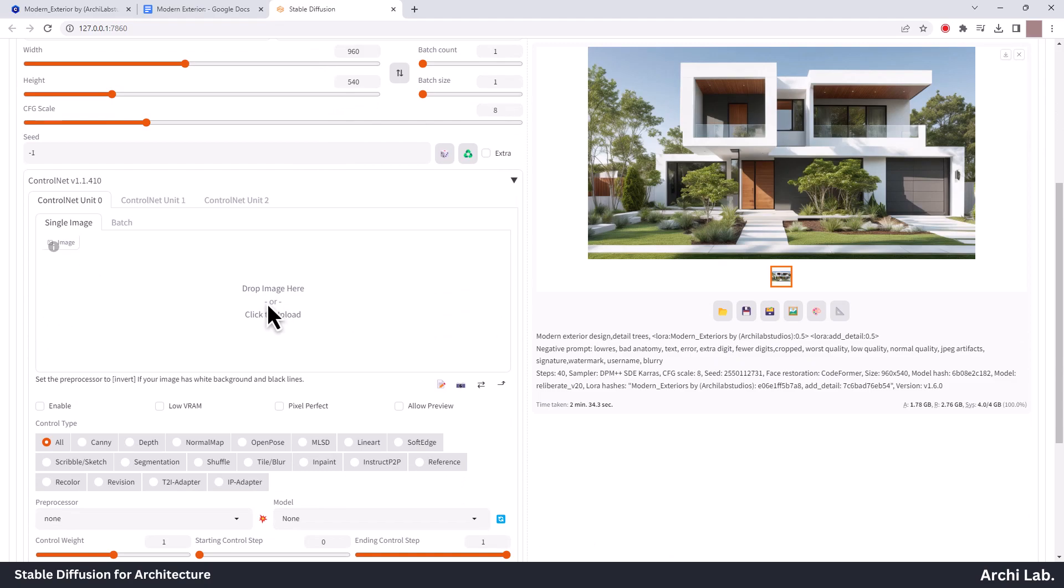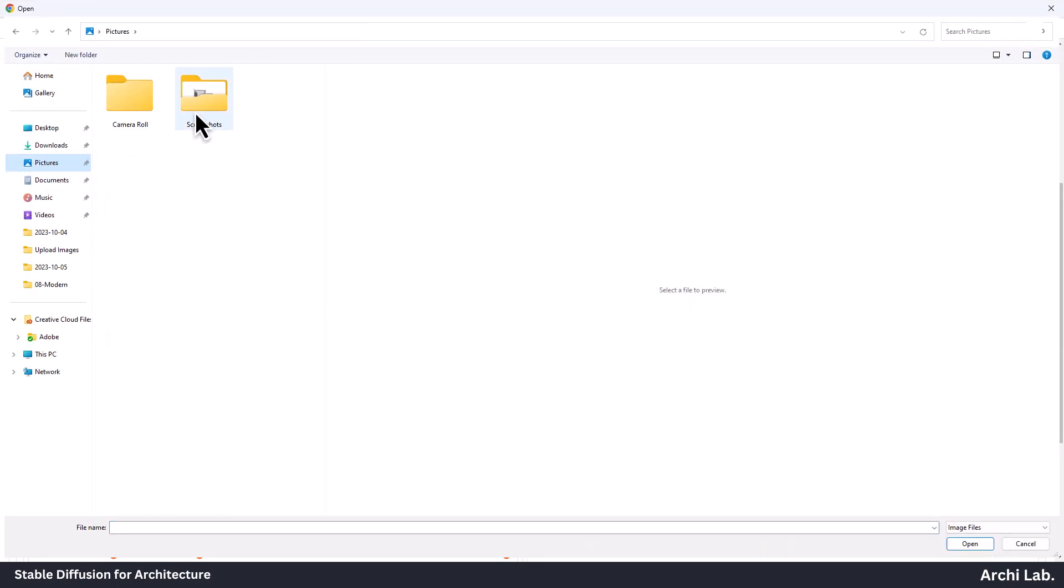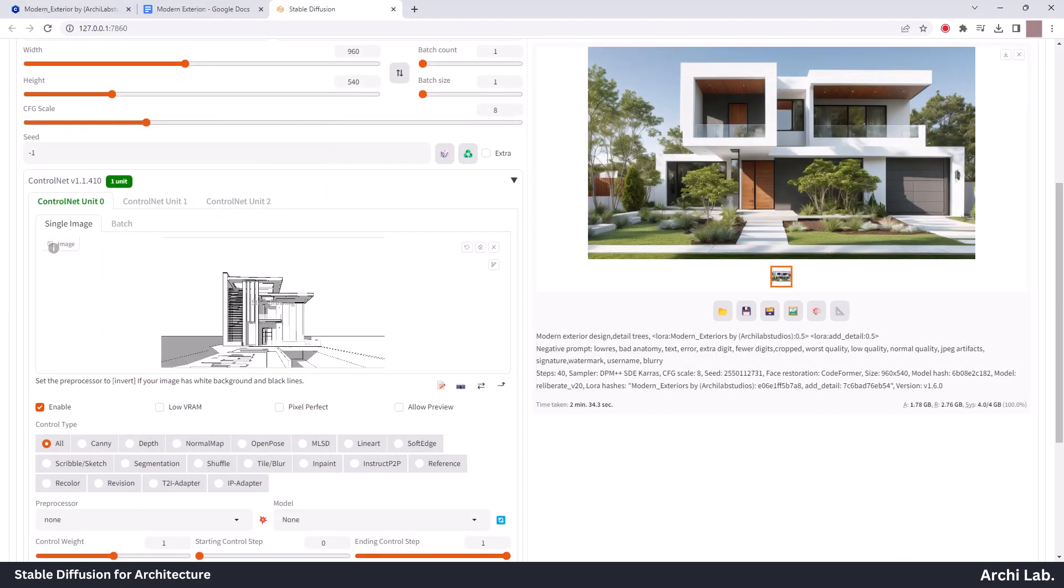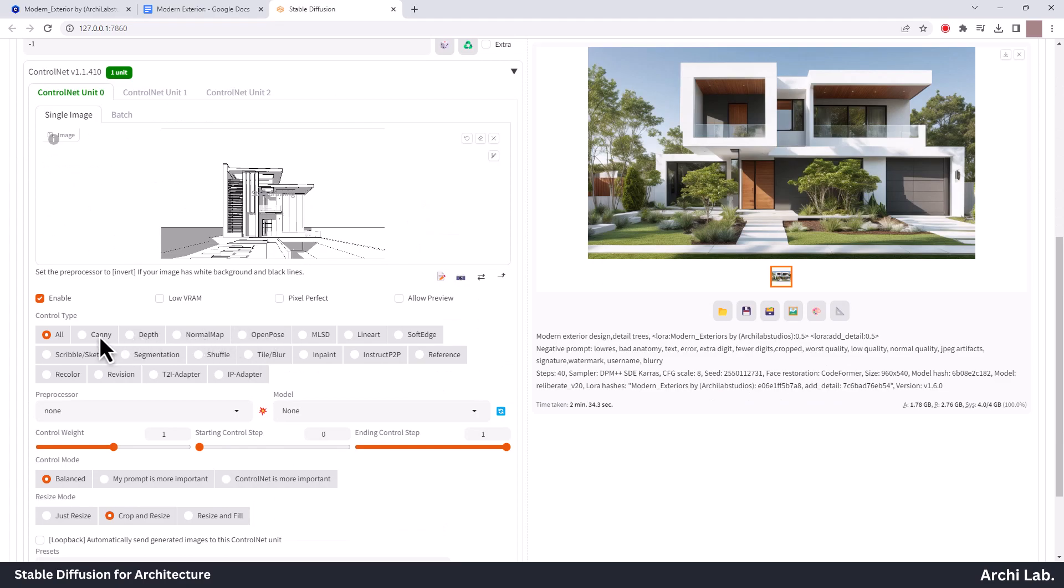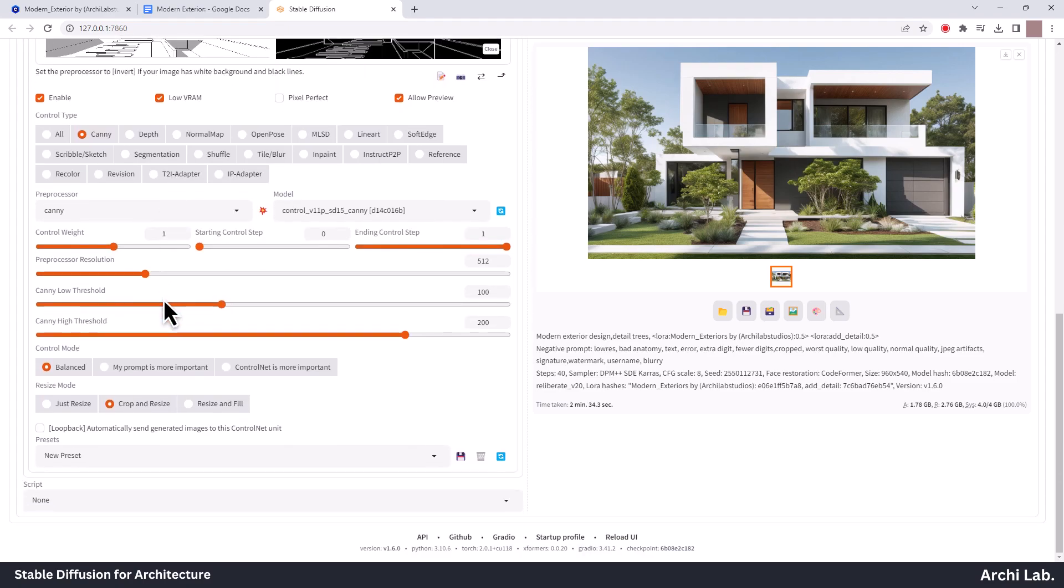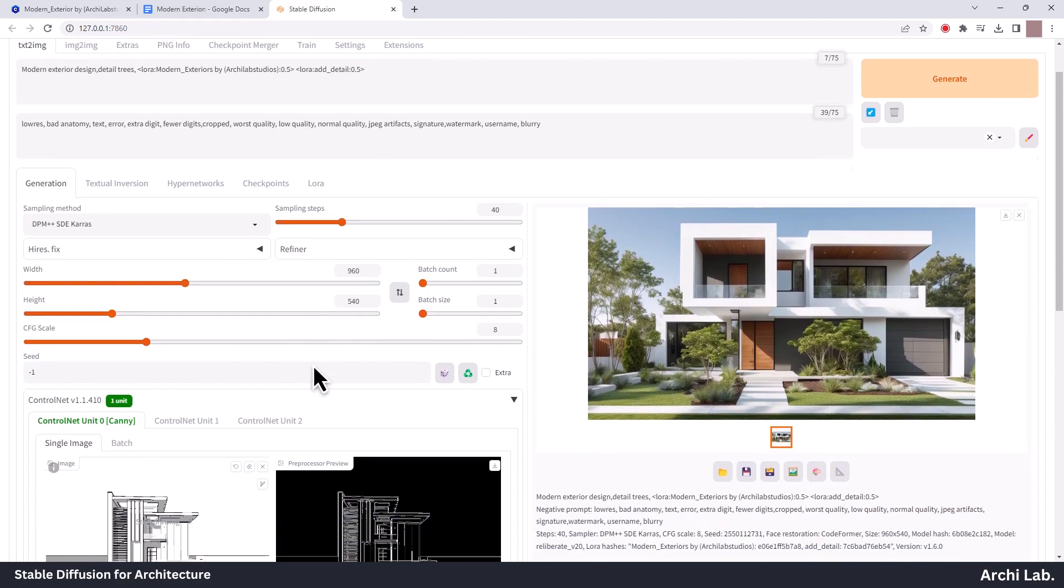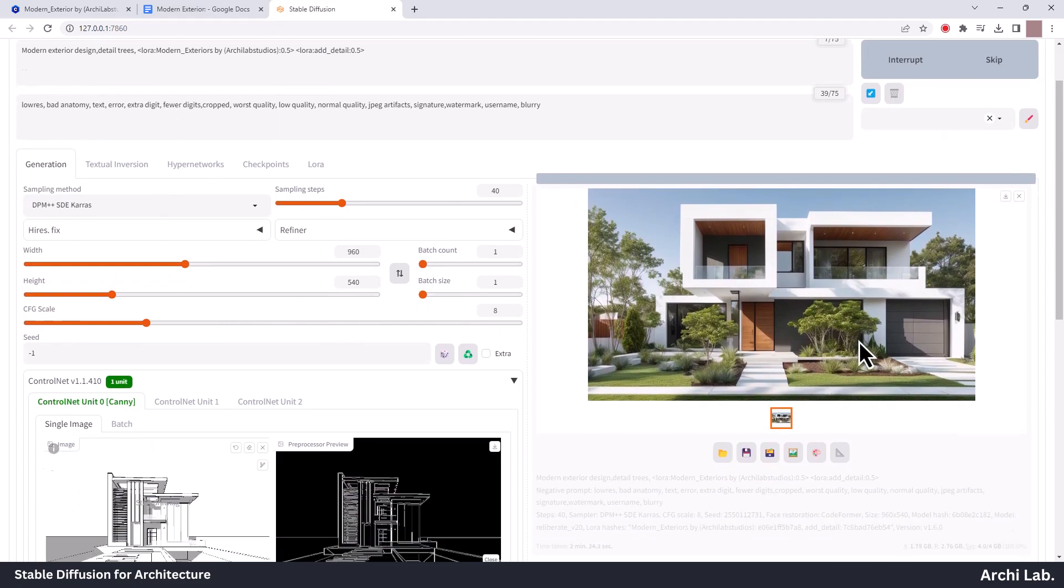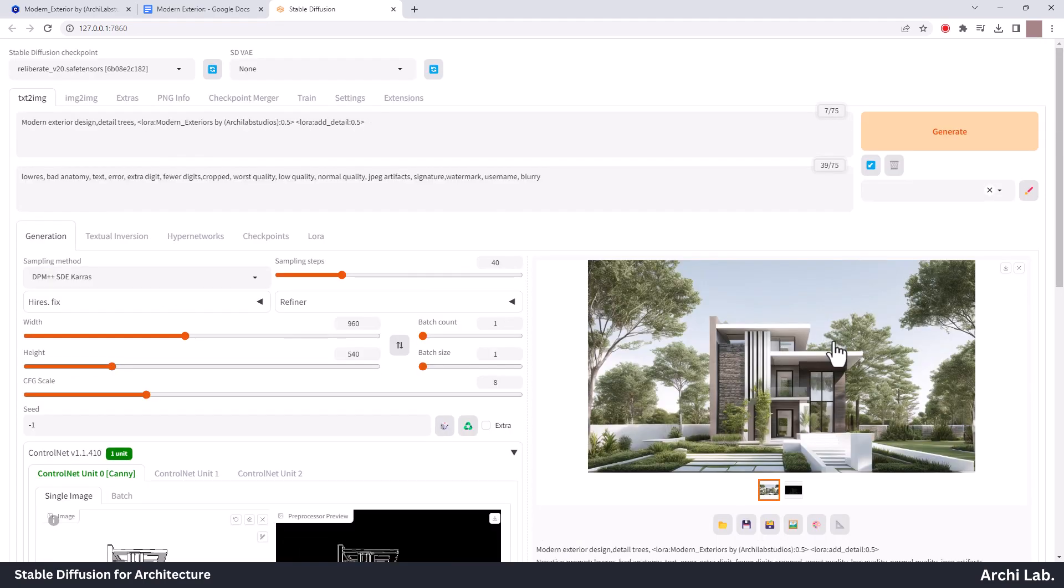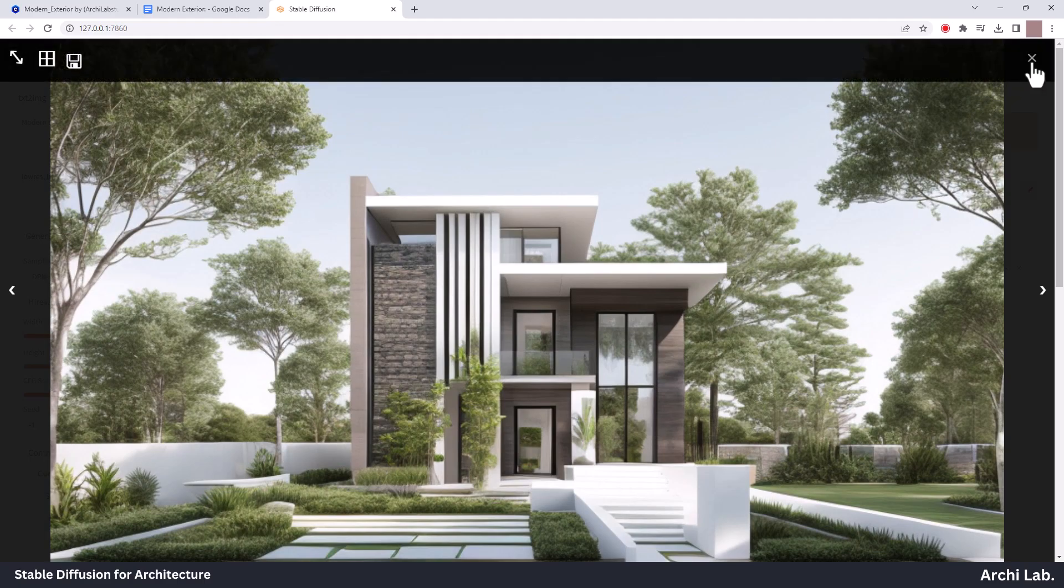Paste this image under ControlNet. As you can see, we have our rendered output within seconds. You can create more realistic output from this. Make sure to provide more info in your prompt.